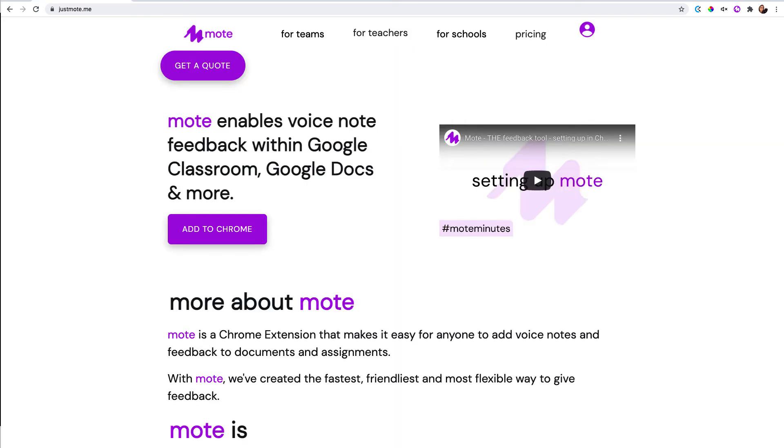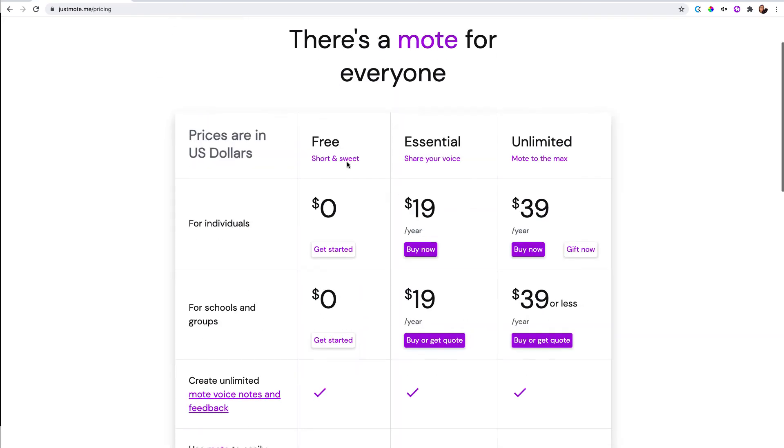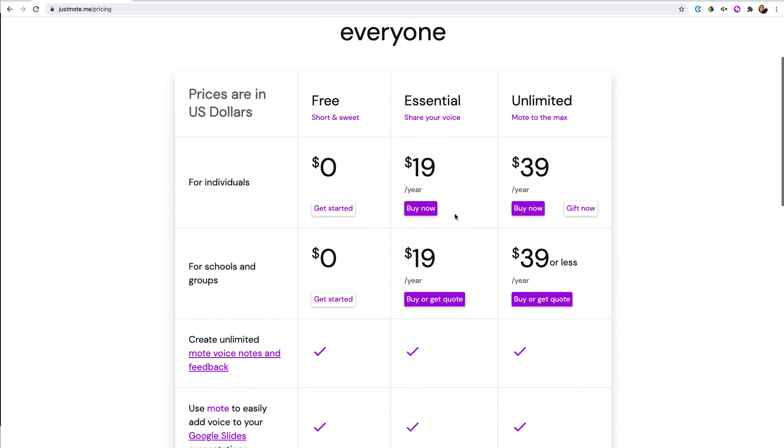Again, this is using the Moat extension. There's a lot that you can do for free. If you want more features, you do have to pay. That's it for this video. I'm going to keep it short and sweet, just like it says here. Bye for now.